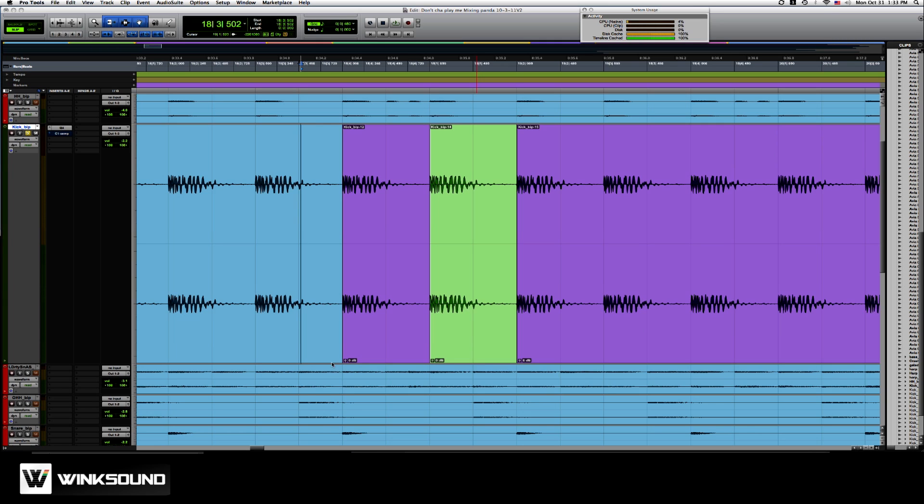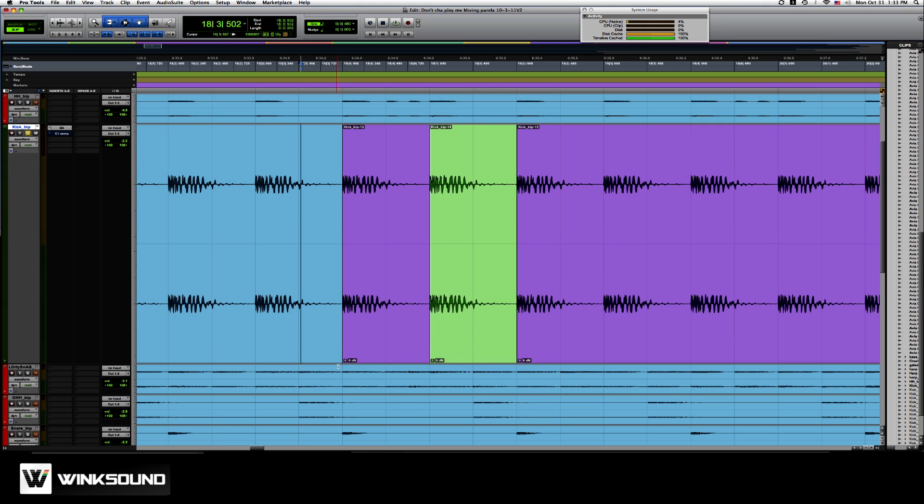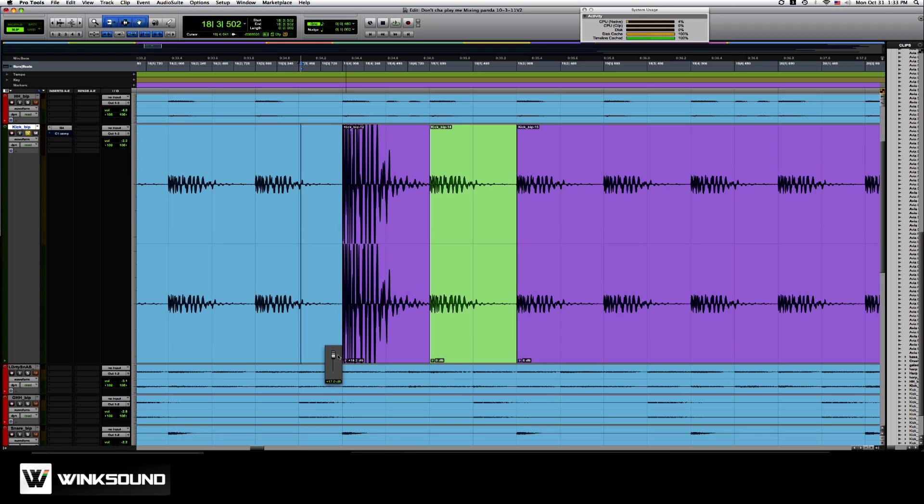To adjust it, you just click it, a little fader pops up, and it's all real time. Just drag down, drag up.